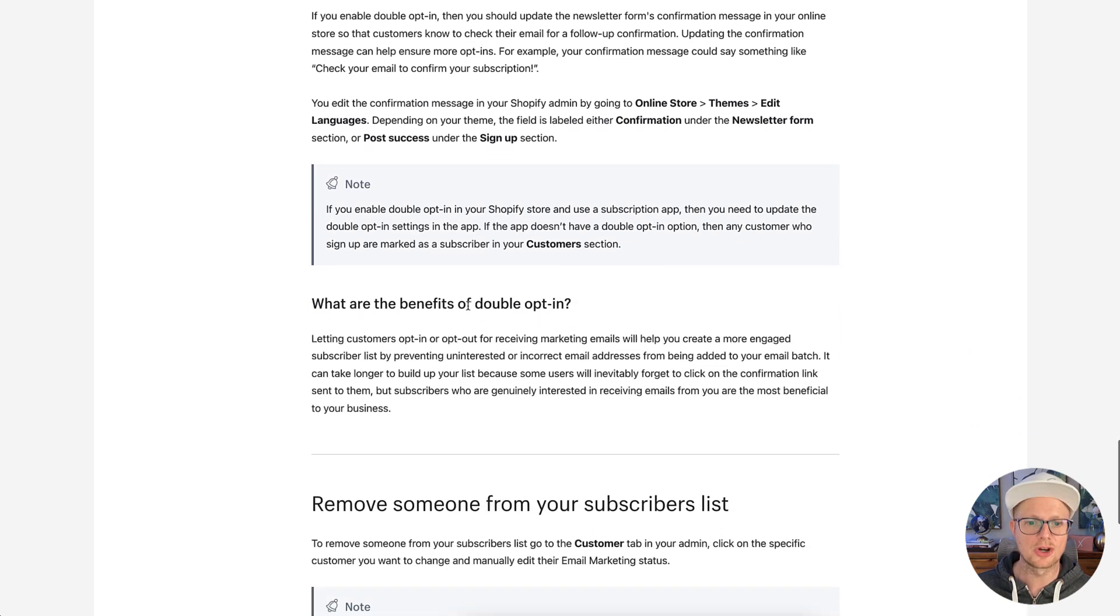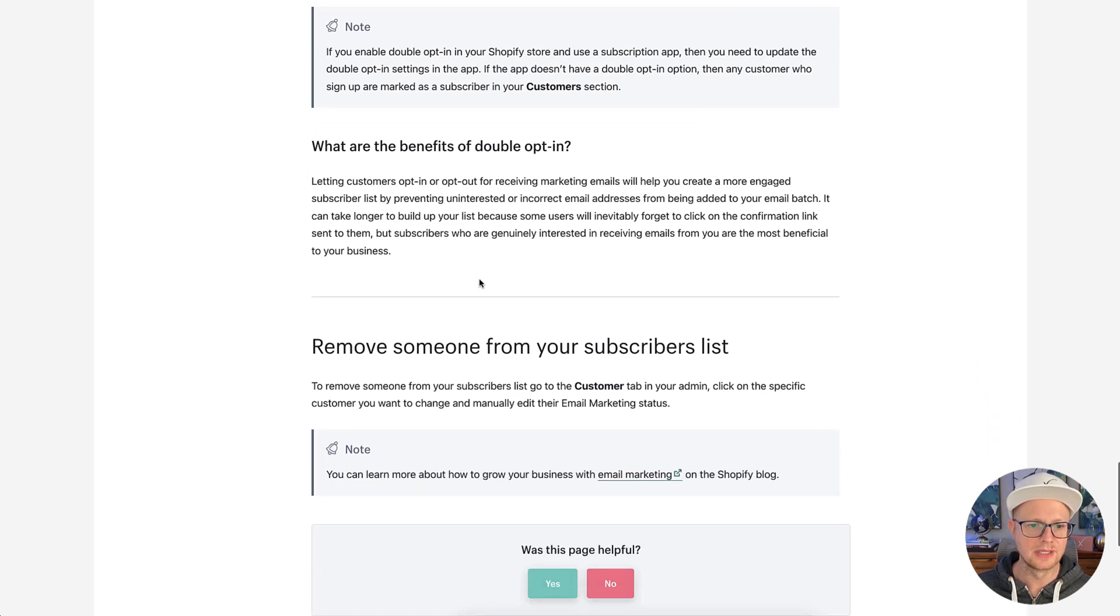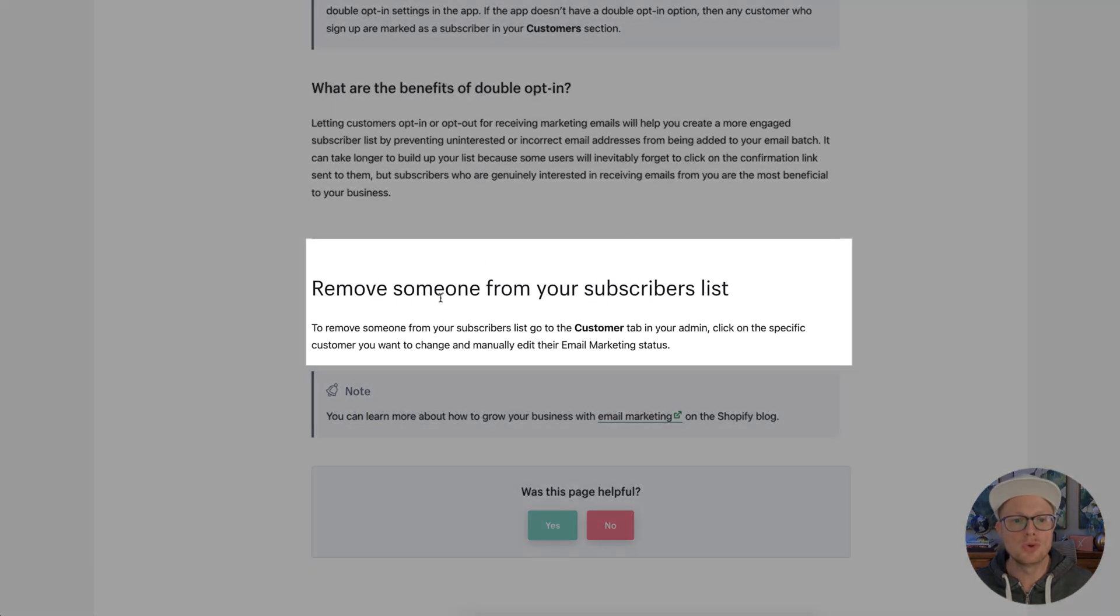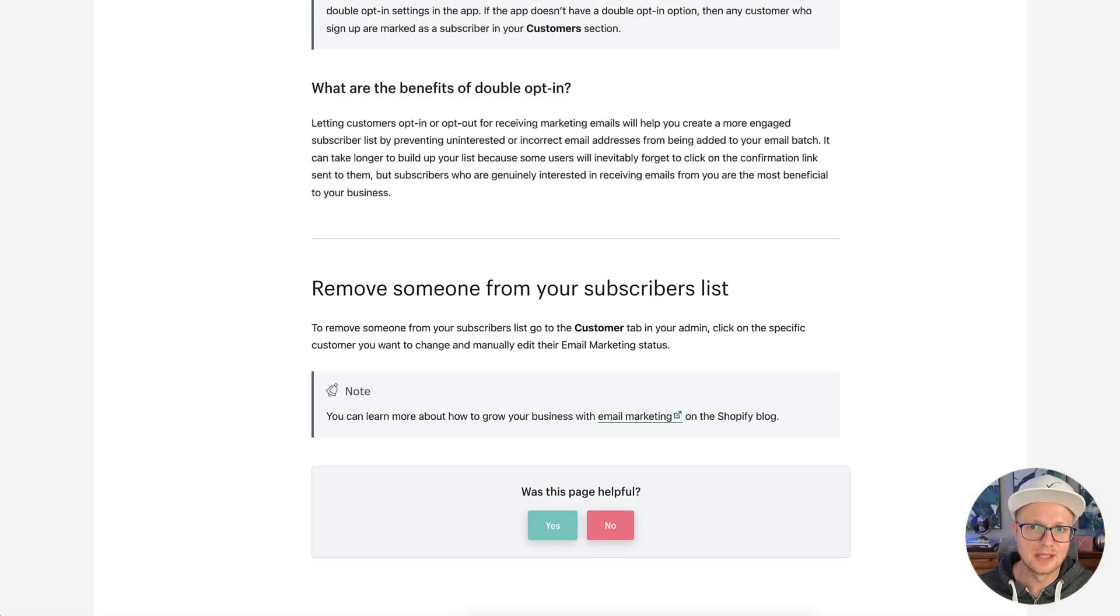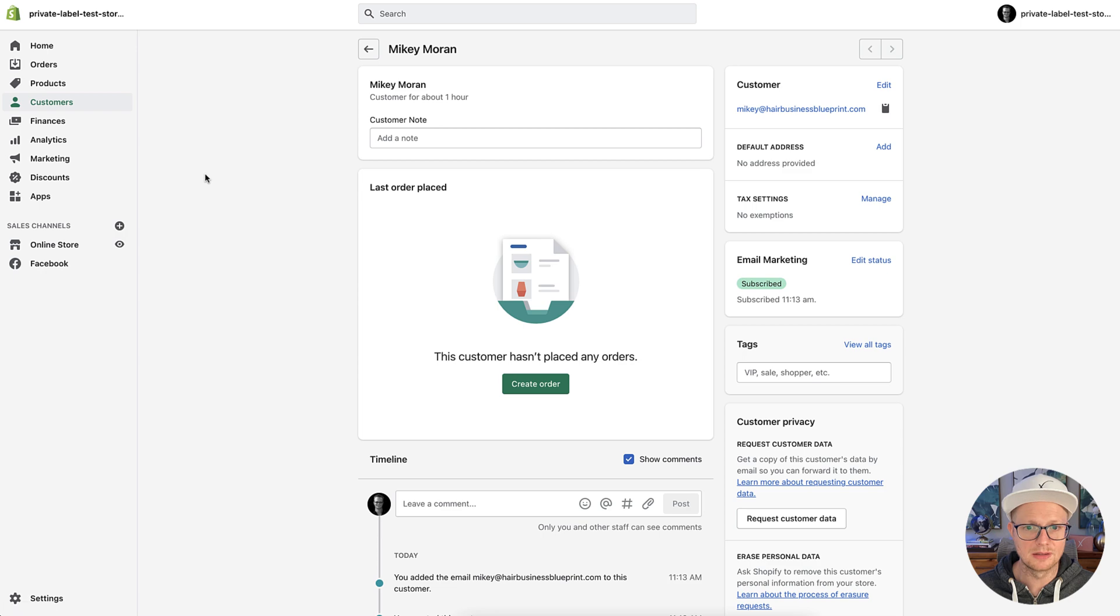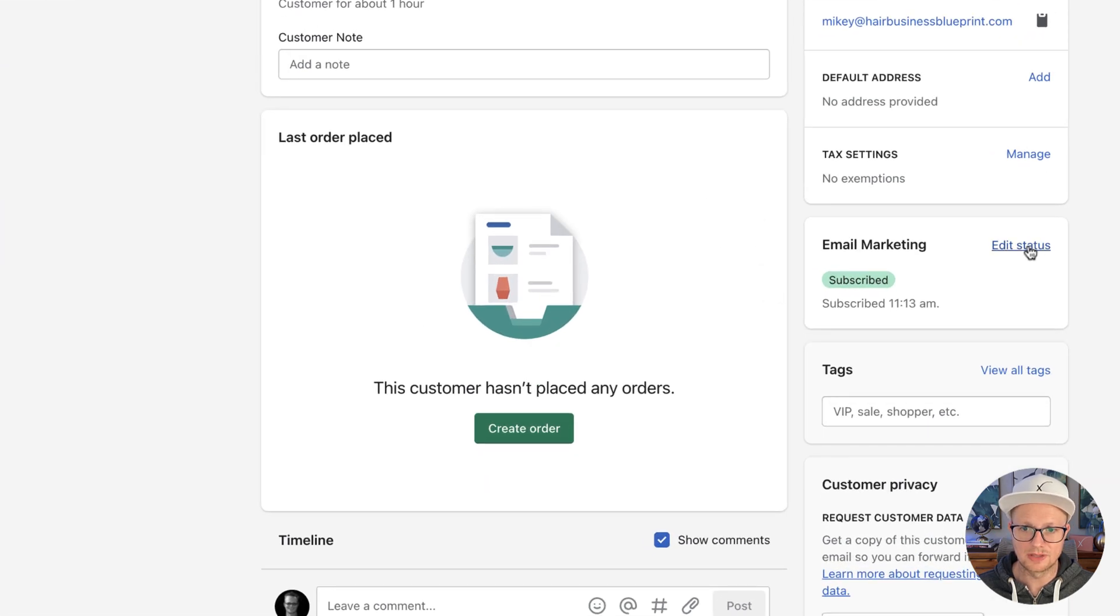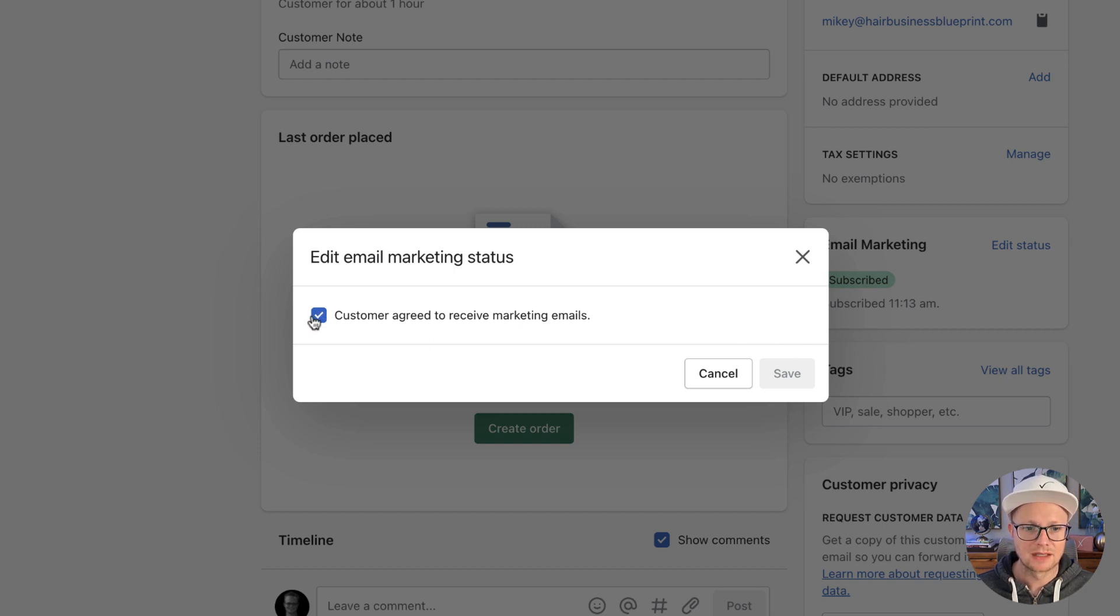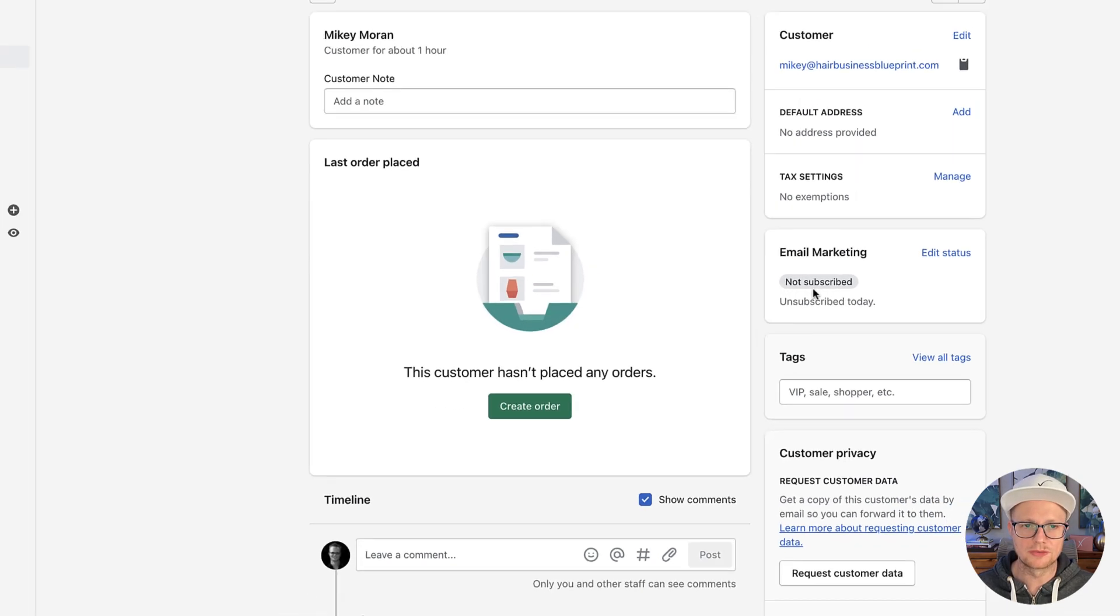And it'll talk about this to the double opt-ins here. And then if you want to remove someone from your subscriber list, it's actually a pretty simple process. You would just basically go here. And then we're going to go over here to email marketing, we're going to hit edit status. And then I would uncheck that, click save. And basically, I'm not subscribed anymore.